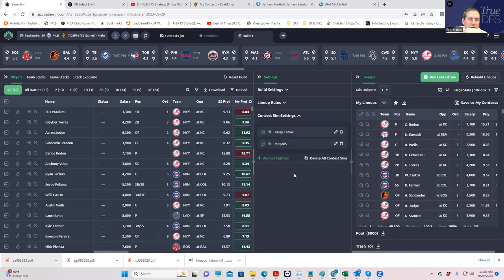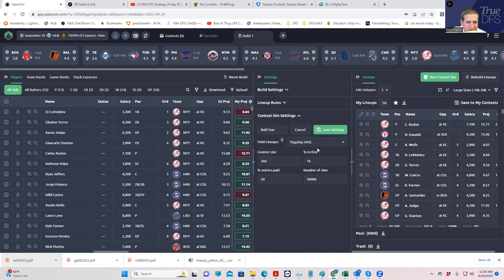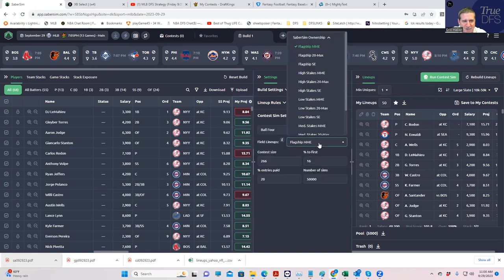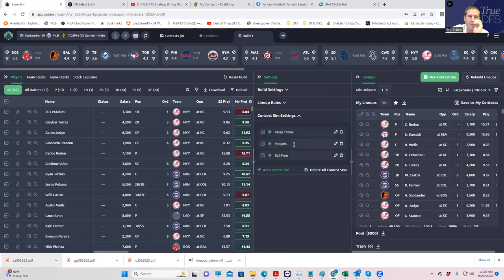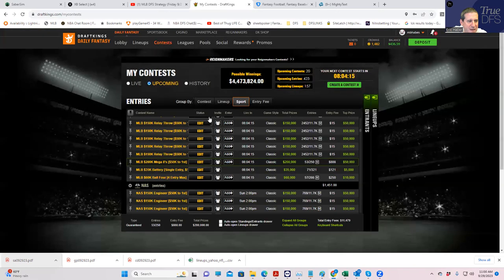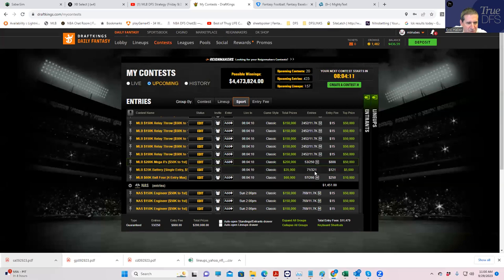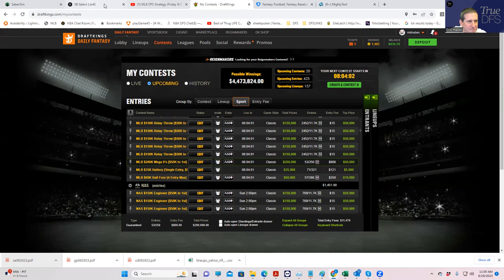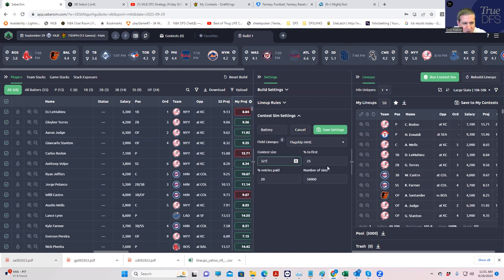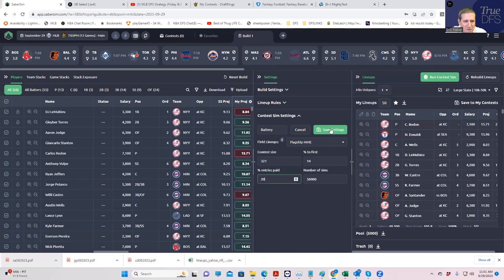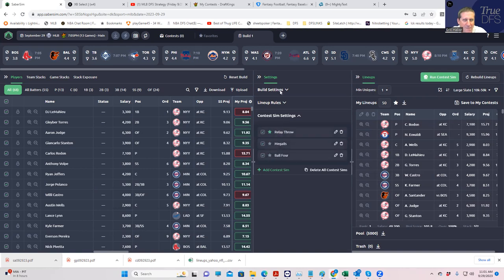And then we're going to finish with the battery, which is the single entry. The one thing we forgot is in ball four, what to save it to. You could do mid-stakes MME, but I still think it's considered a high-stakes MME. So we're going to leave it like that. And then we are going to add the battery, which is the single entry contest. Here it's 321 people and about 14% for first.